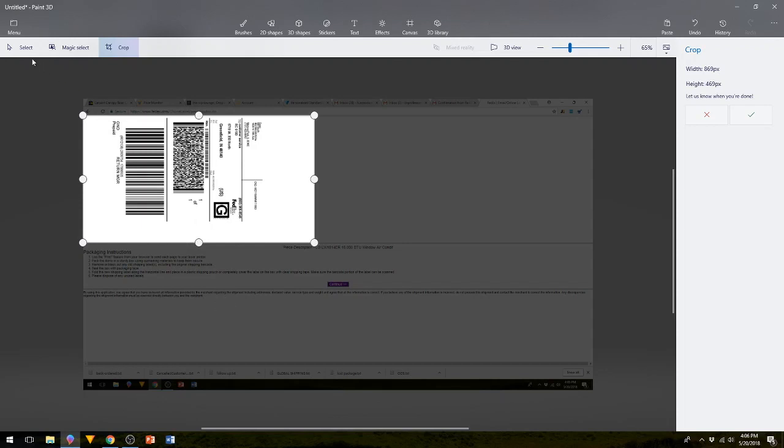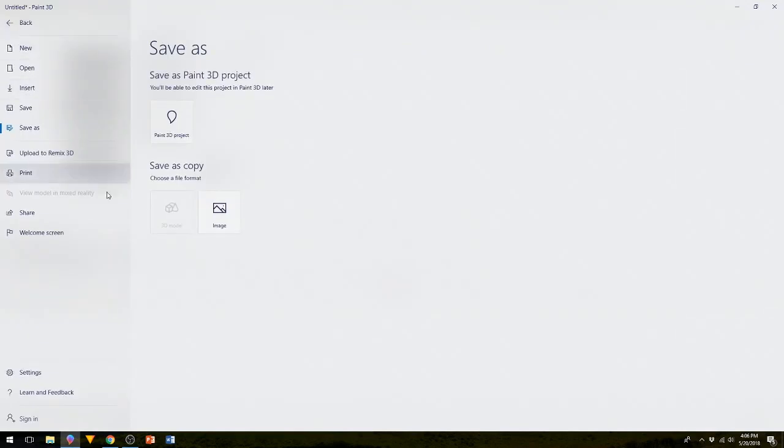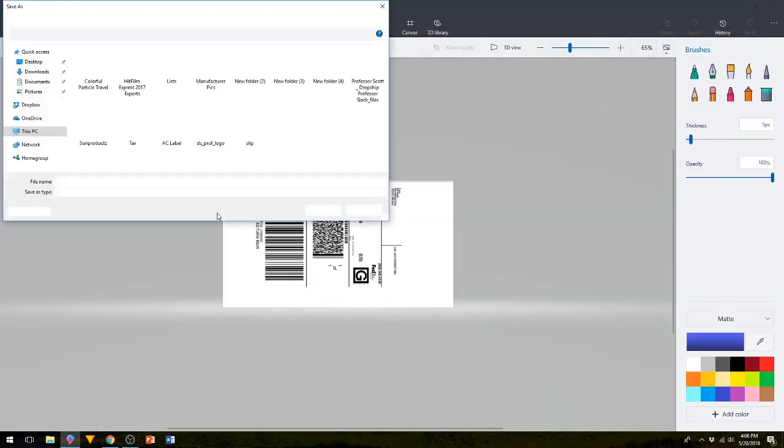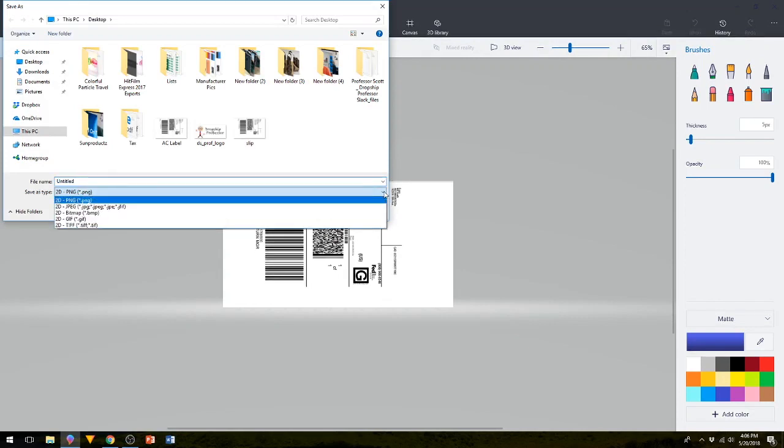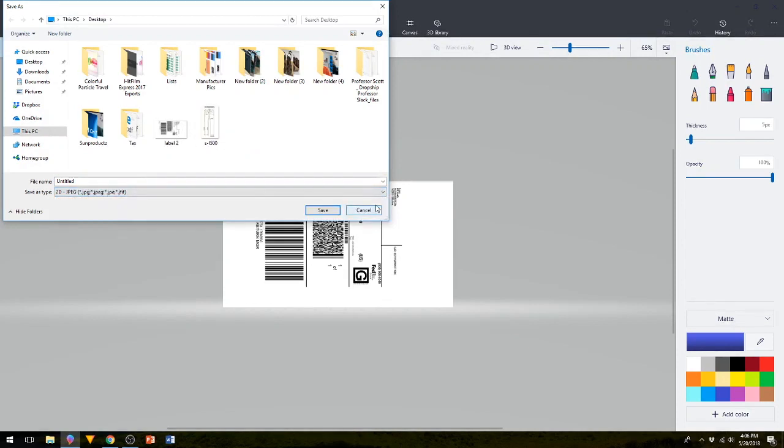Okay and then I hit menu and Paint 3D. I hit menu, I hit image. So you can select JPEG or PNG or whatever the case may be. I've been using PNG but you can use JPEG if you like.